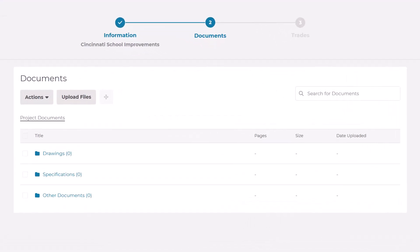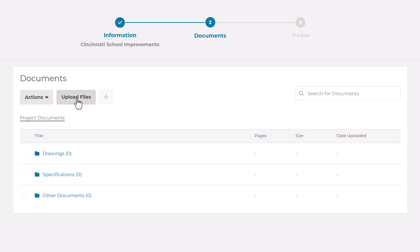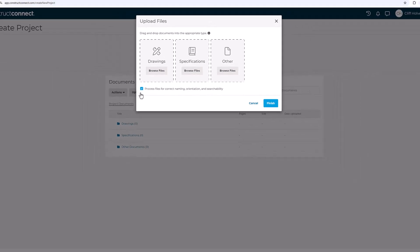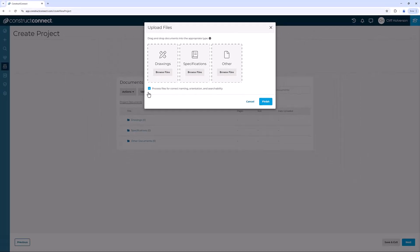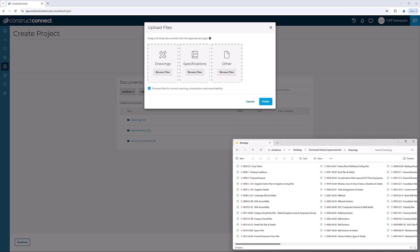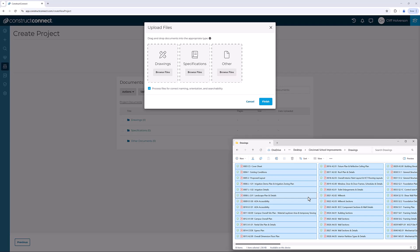The next step is to upload the documents to your project. Go to the Upload Files button in the toolbar to add your documents. You can drag files from an open folder on your computer to the appropriate box or browse to their location through the Browse Files button.